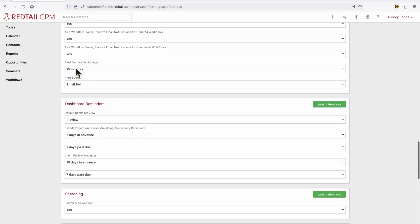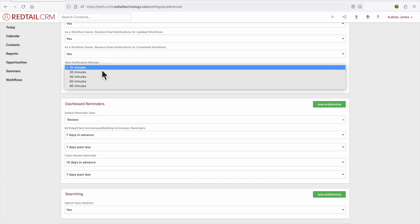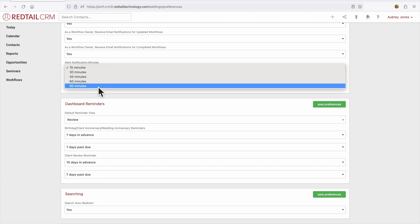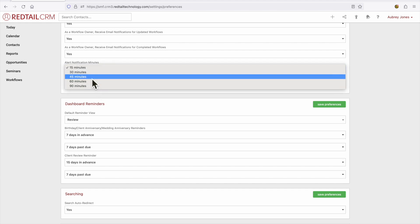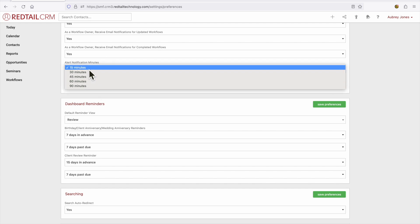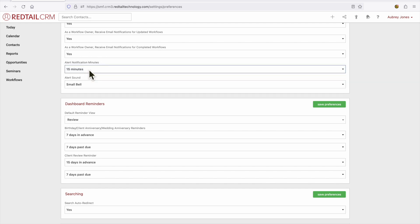Now this alert notification in minutes. Would you like to be alerted 15 to 90 minutes ahead of an event? I have mine selected for 15 minutes, just long enough to get a cup of coffee or a snack and get settled back in before my next meeting.